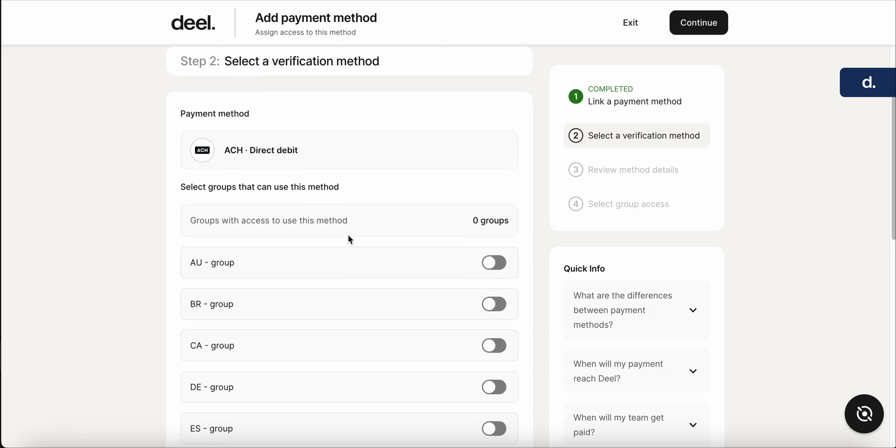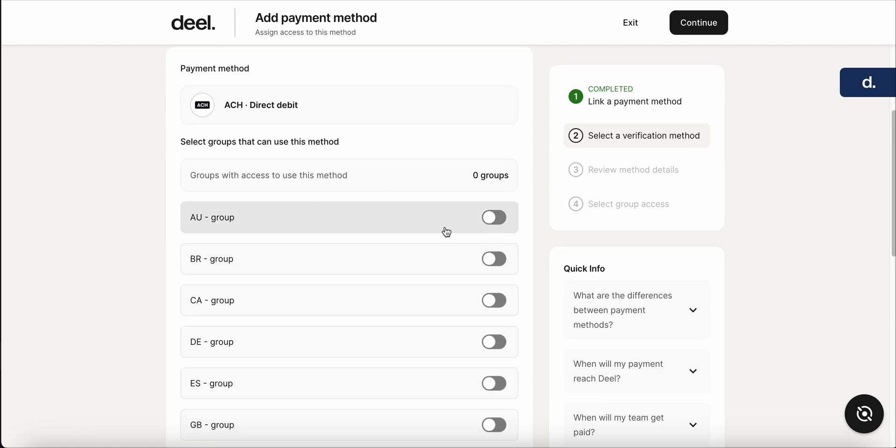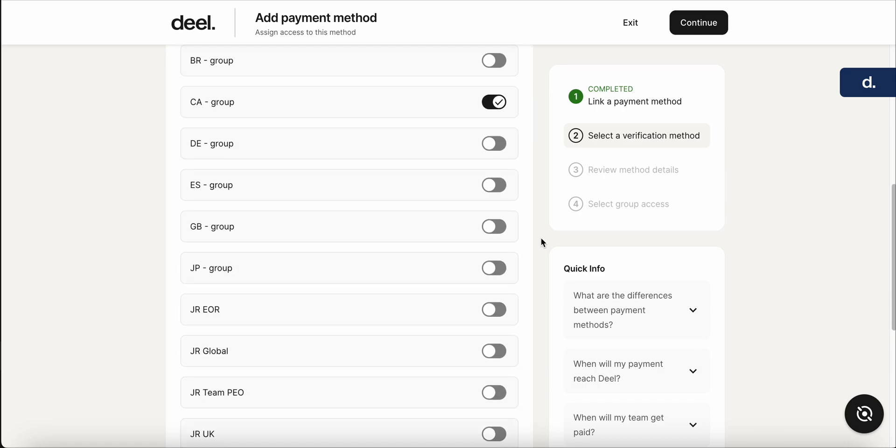So you're going to go down and select which groups are going to be associated with it. So because we made a group for John, who's in Canada, we're going to list this as CA group. That's the Canadian group that we made. This is just going to make sure that John is within the group that we want to pay.